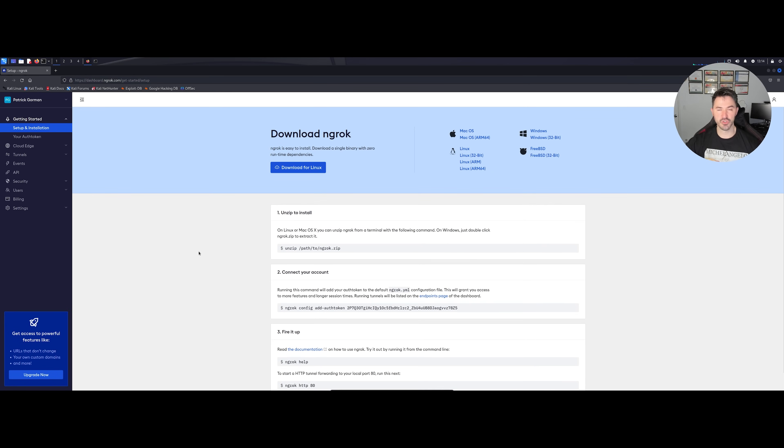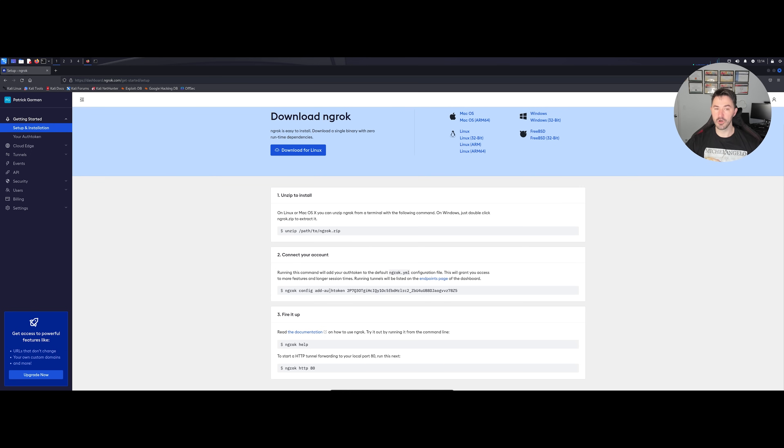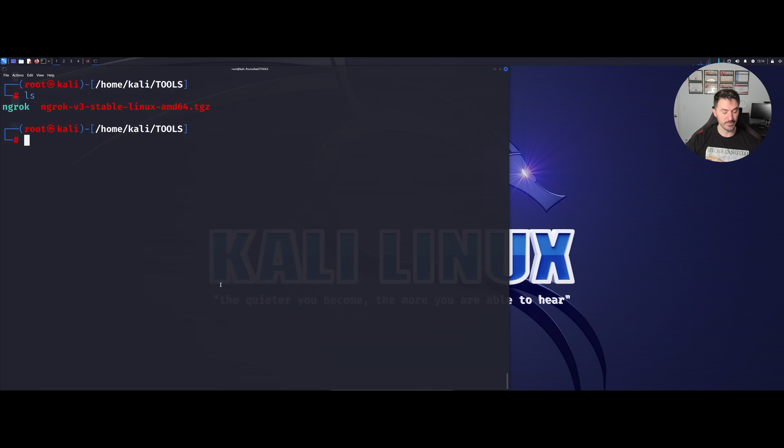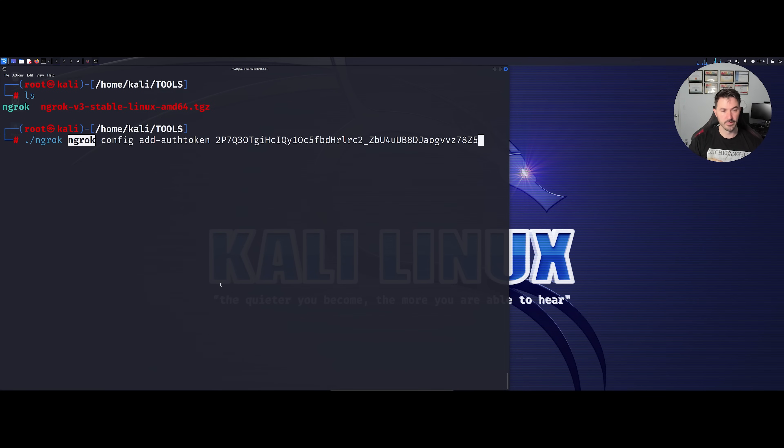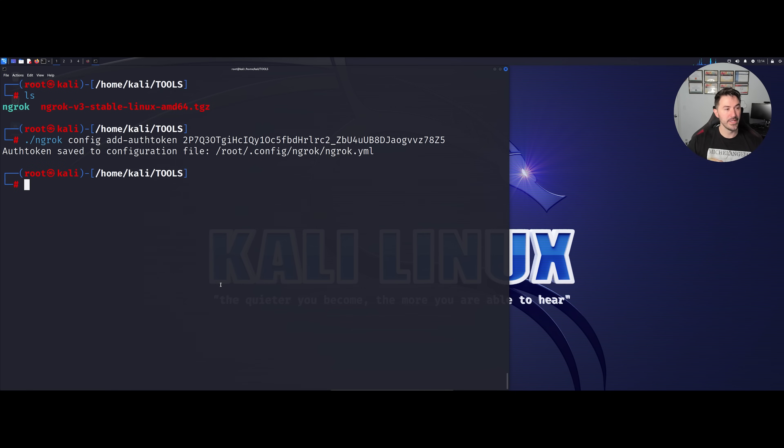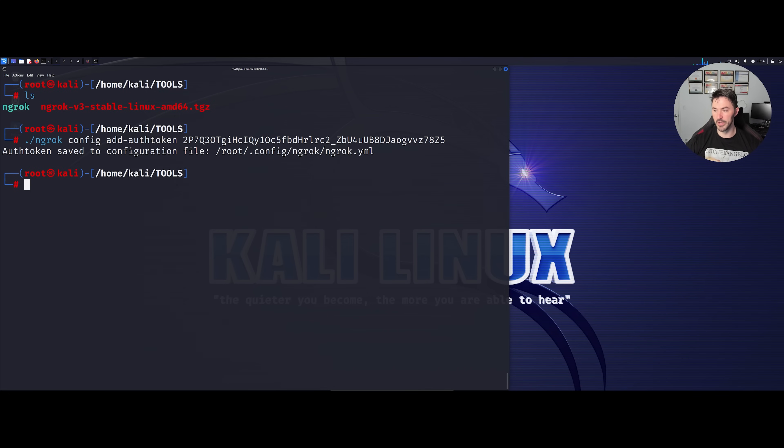We can see here the instructions are very straightforward. Unzip the file to whatever path you want to unzip it to, we did that. Now we need to connect our authentication token. What we can do here is copy this. Let's go back to the terminal. And now this auth token is saved to the configuration file, and this is where the configuration file resides. Now all we have to do is run this and run it on port 80.